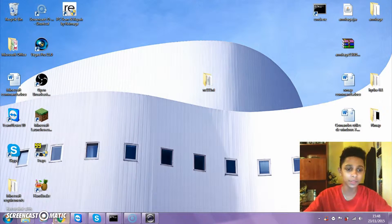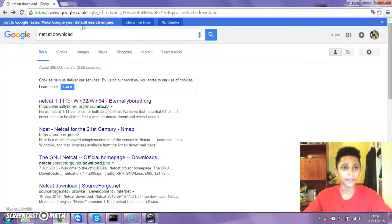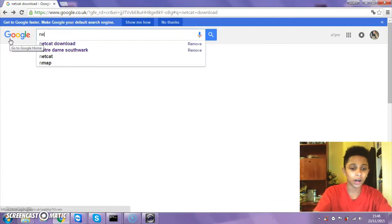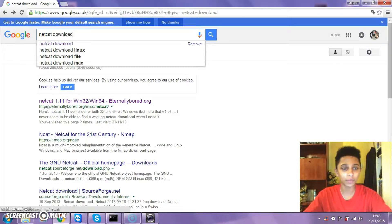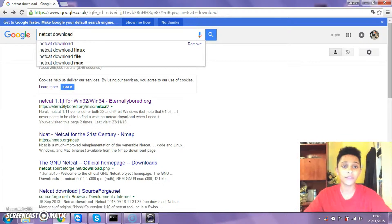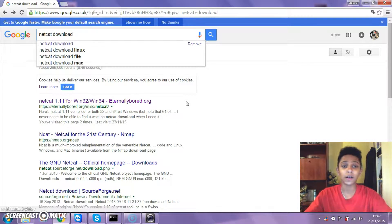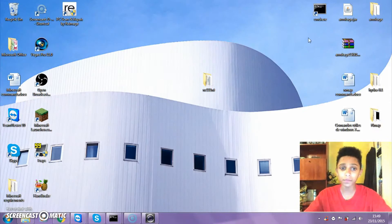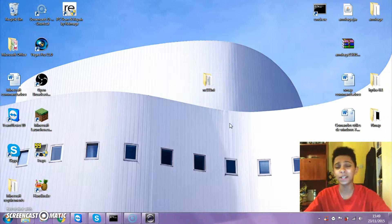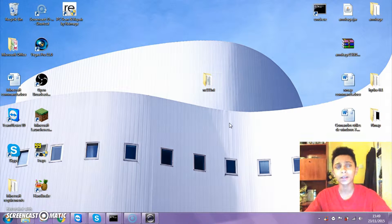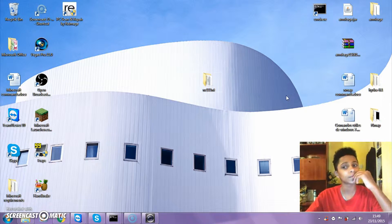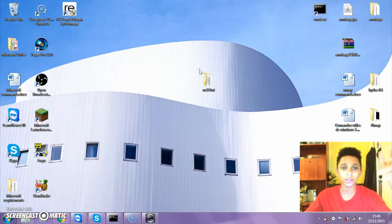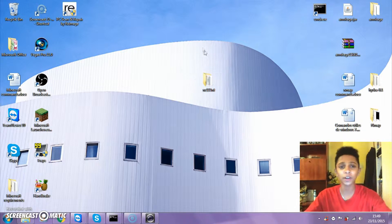If you don't trust me, you can go on Google and type in Netcat download. The first link should be Netcat 1.11 for Windows 32 and Windows 64. This works on Mac, Linux, and Windows I believe.